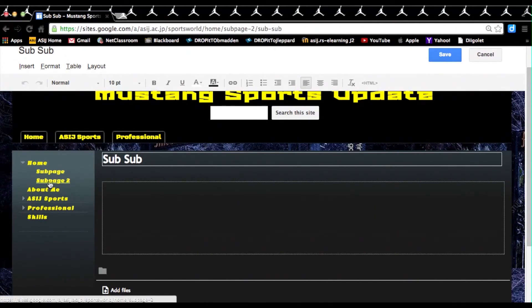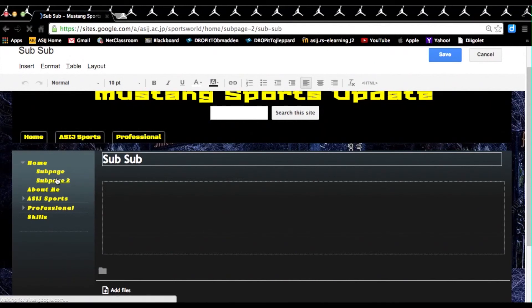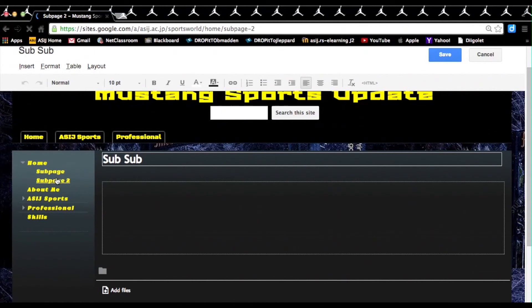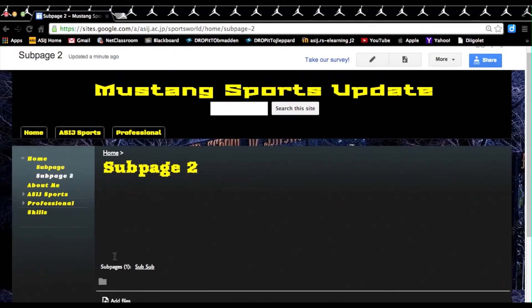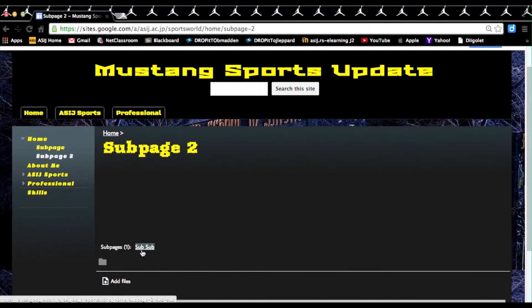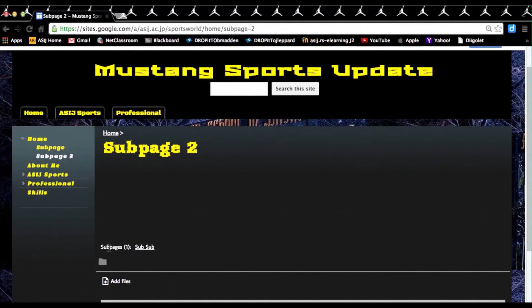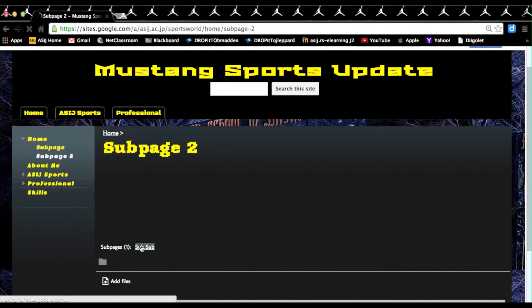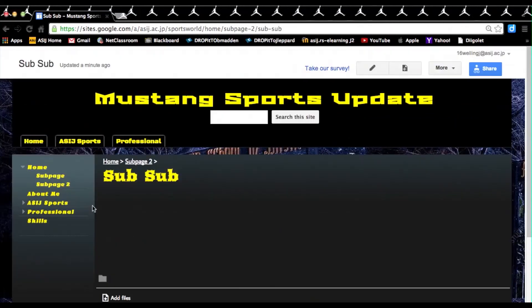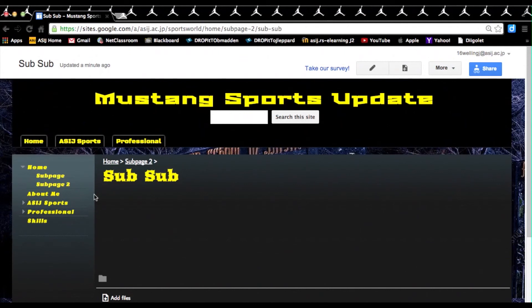So in my theme you'll see that sub-sub-page doesn't appear in my sidebar. But where it is, is when you click on sub-page 2, you'll see it appear here under sub-pages called sub-sub. This is our sub-sub-page. When we click it, as you can see, our sub-sub-page was under sub-page 2.